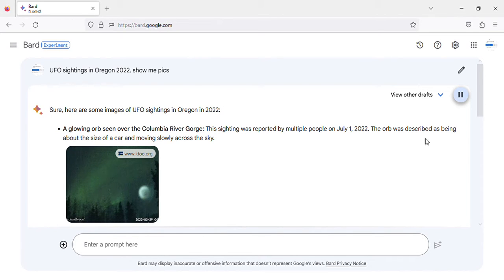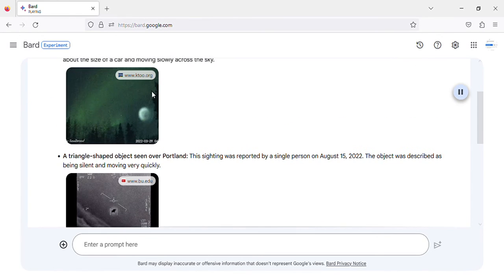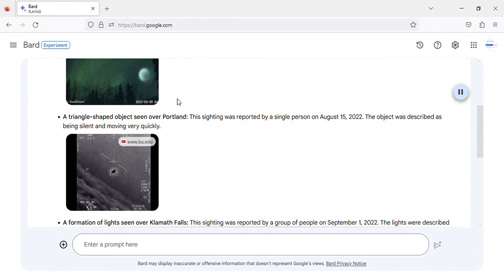The orb was described as being about the size of a car and moving slowly across the sky. Image of UFO sighting in Oregon 2022 Glowing Orb.